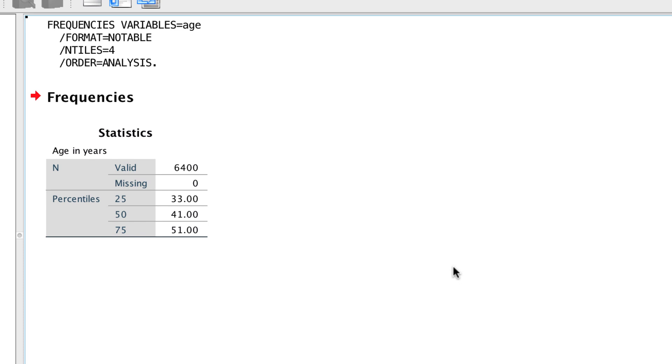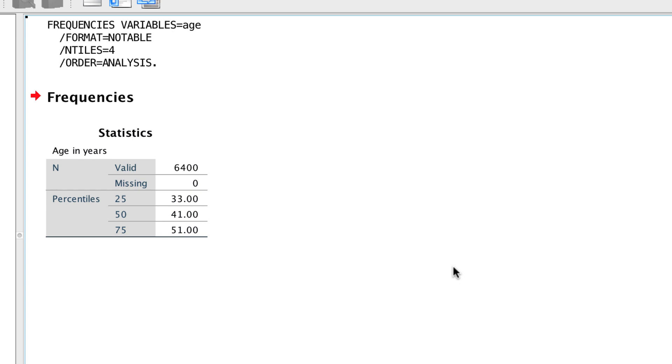The table says percentile, but these are actually the cut points for quartiles. The 25th percentile is the first quartile. The 50th percentile is also the median, and the 75th percentile is the top quartile.